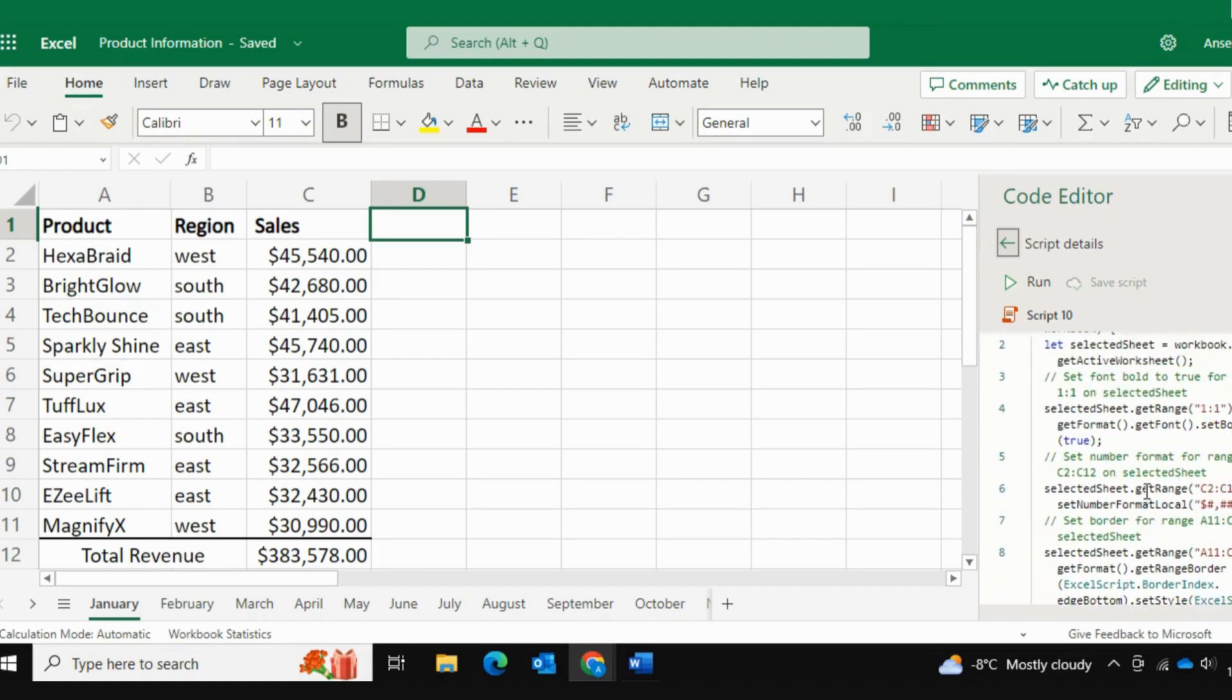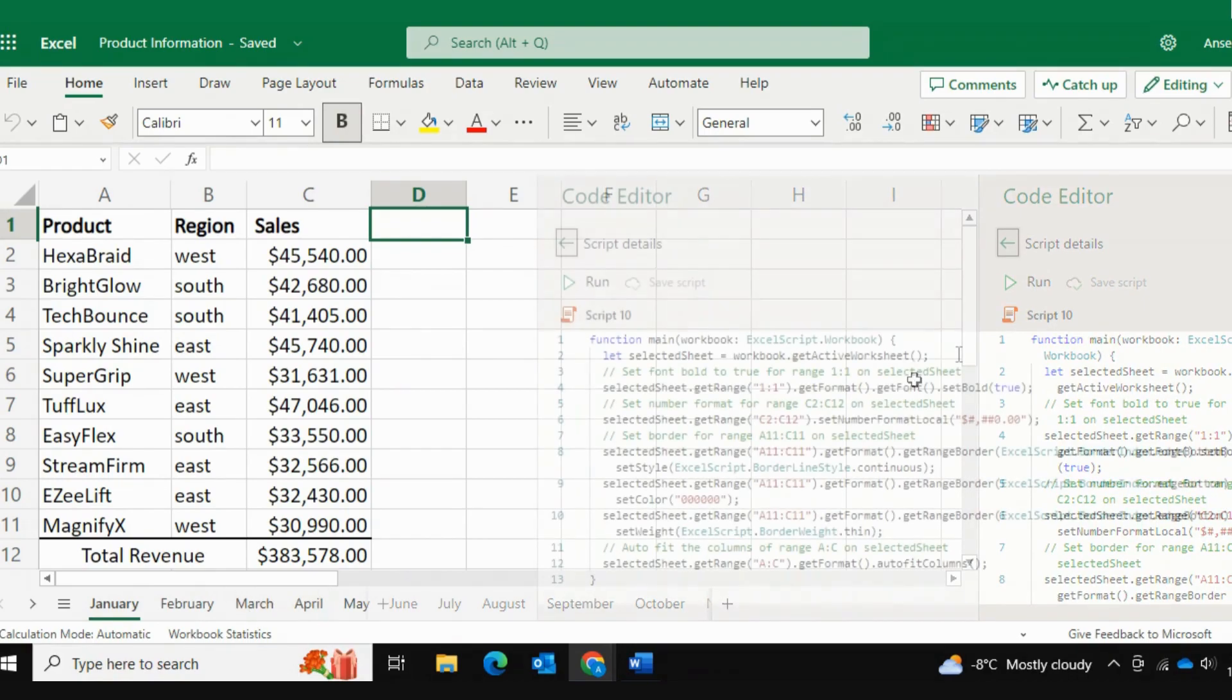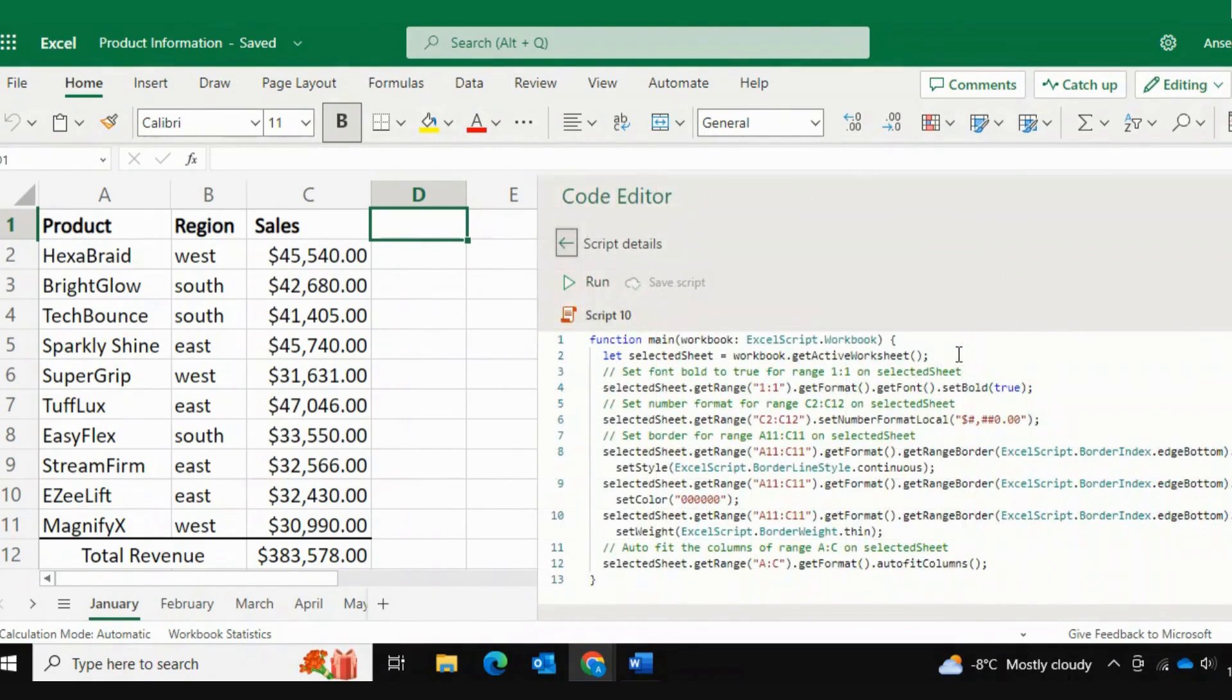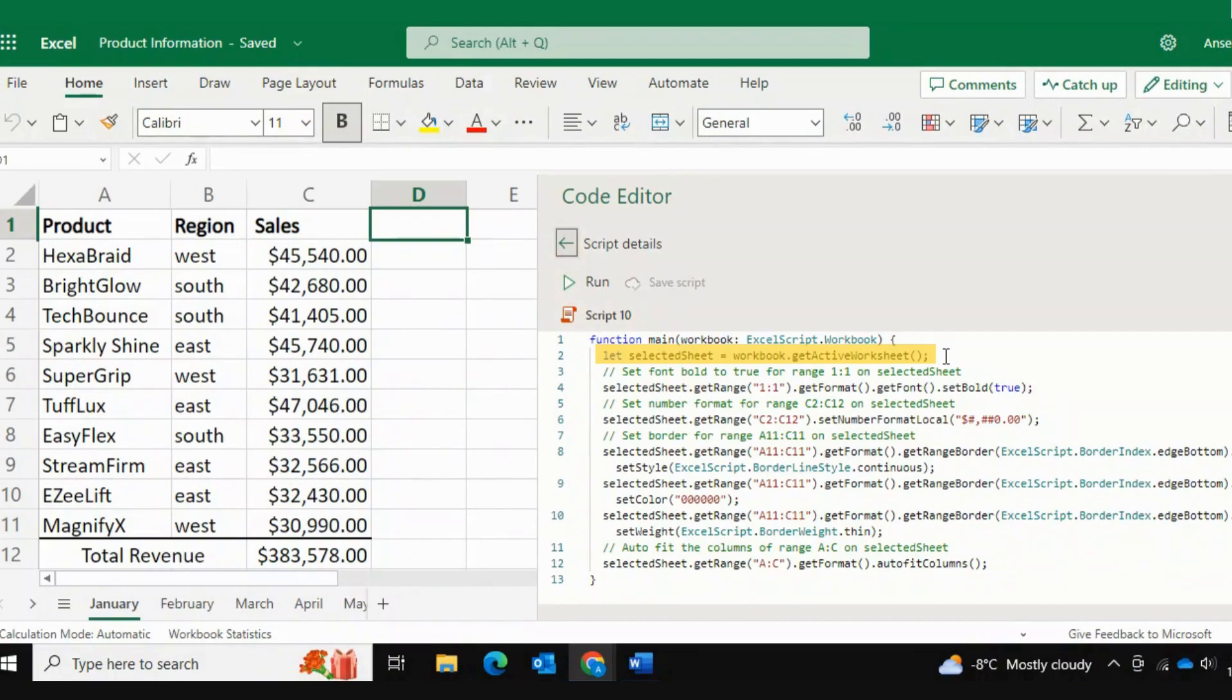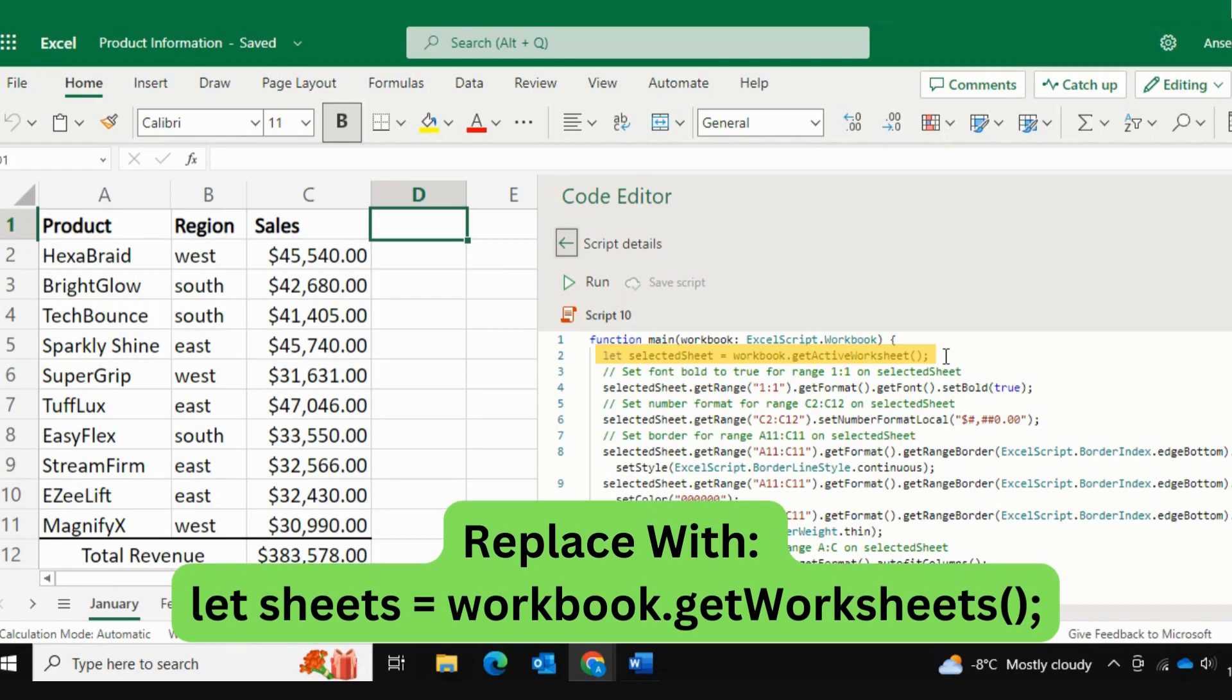But there are a few things we need to do to this in order to have this function loop through all of my spreadsheets. So the first thing we want to do is, in the second line of code, we want to replace this line with another line. This line is currently saying that we're targeting the active worksheet, which is the January worksheet. We want Excel to target through every worksheet.